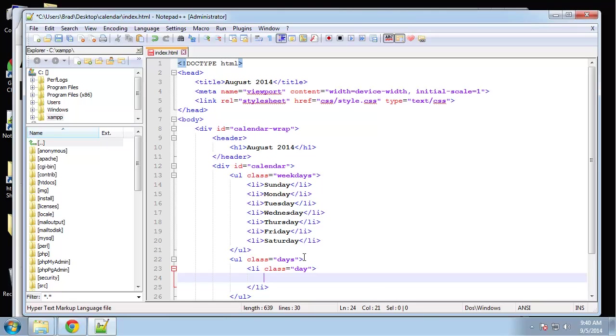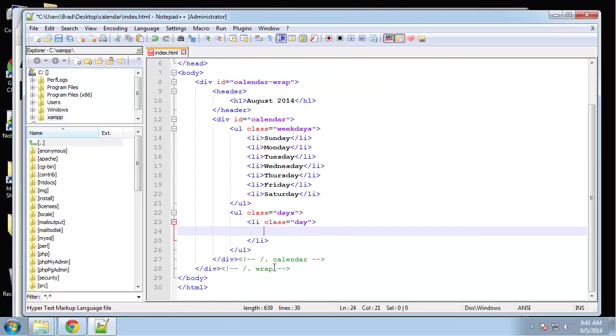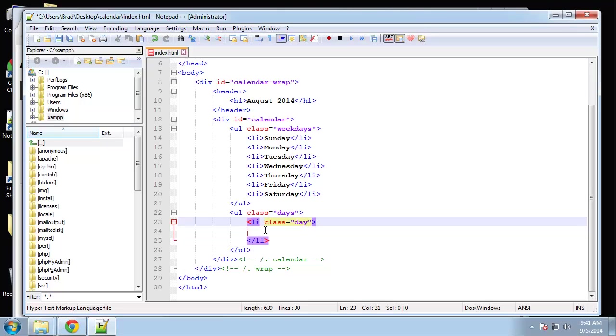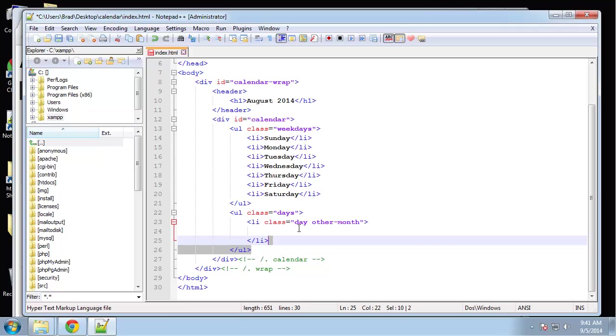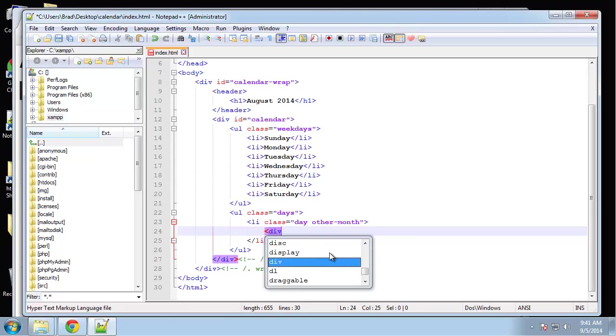The months that are not in August, we need a class to represent those. So along with the class of day I'm going to also have a class name of other-month.